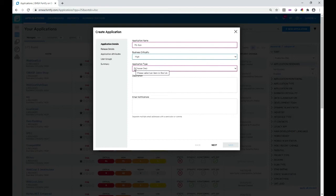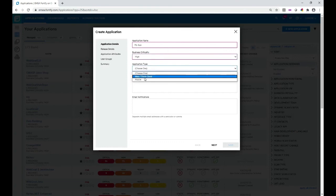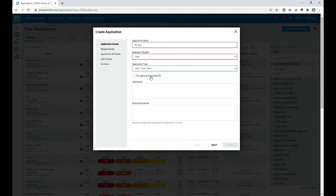Then you define the application type. This can be Web, Thick Client, or Mobile. We'll keep it as Web Thick Client. You may optionally check a box if you have microservices — we're not scanning microservices here so we're going to keep it as is.